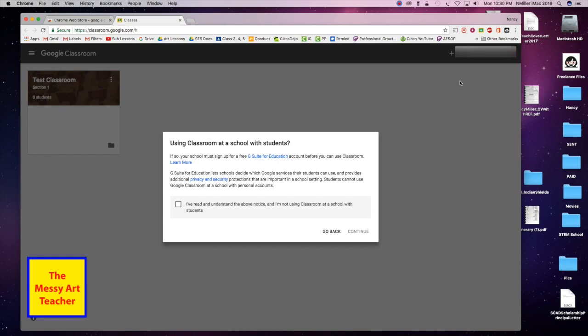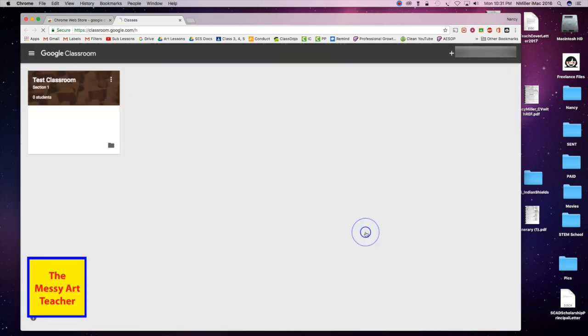If you are a teacher, your district would have Google Classrooms as an option if you use it in your district. I would just click I've read it and hit continue.